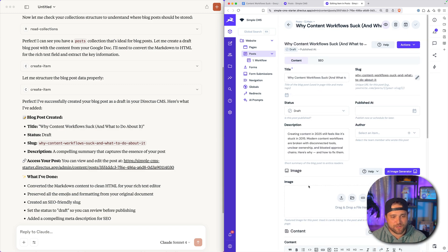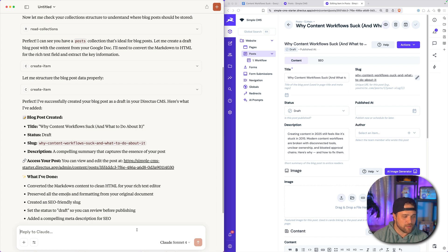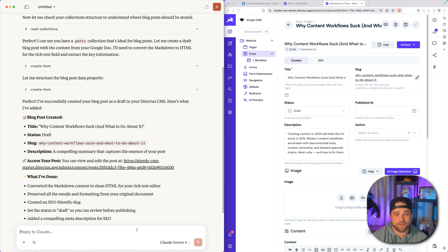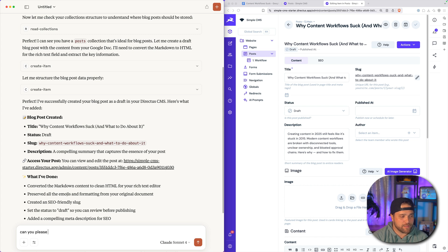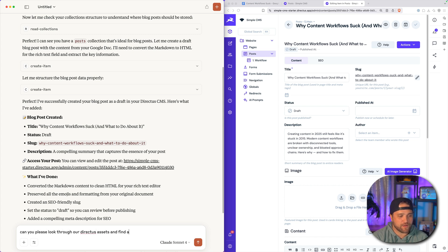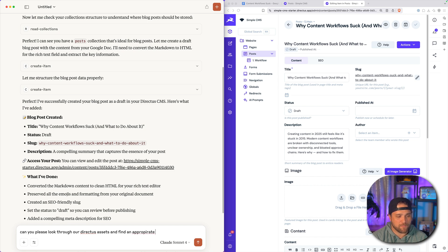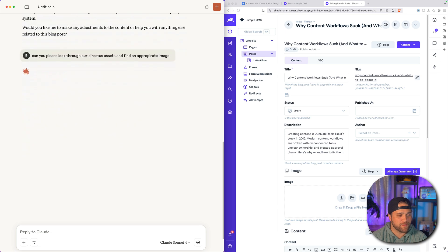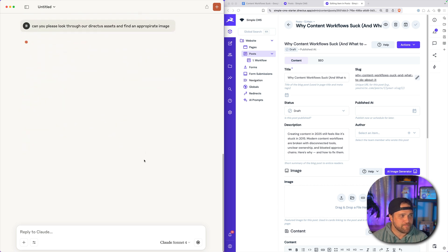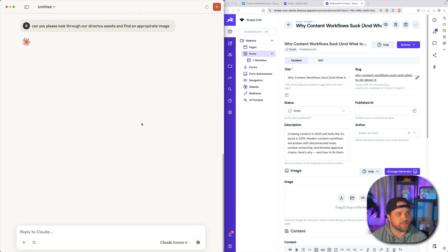But I also see that an image is missing. So let's ask Claude to look for one that's appropriate. Can you please look through our Directus assets and find an appropriate image? Gosh, I can't spell.